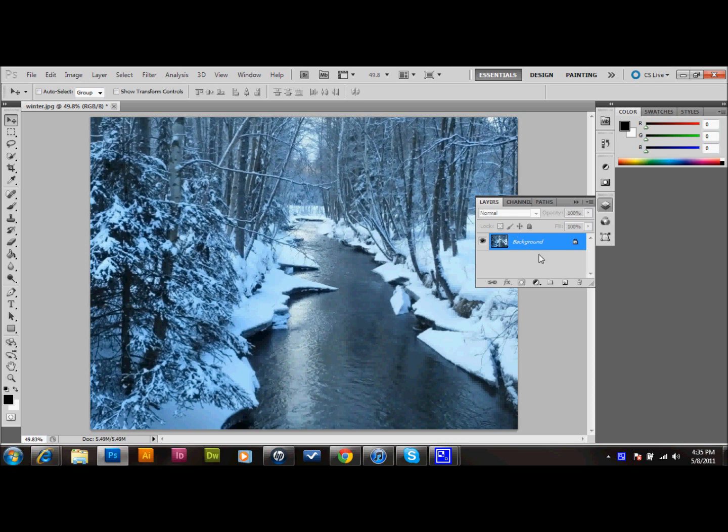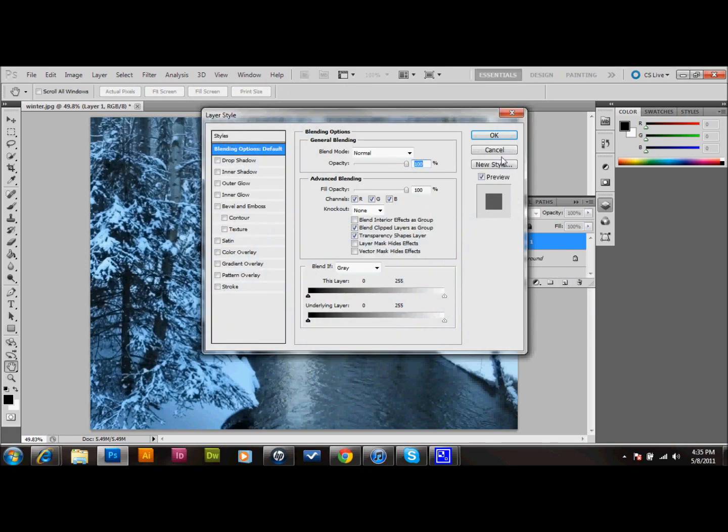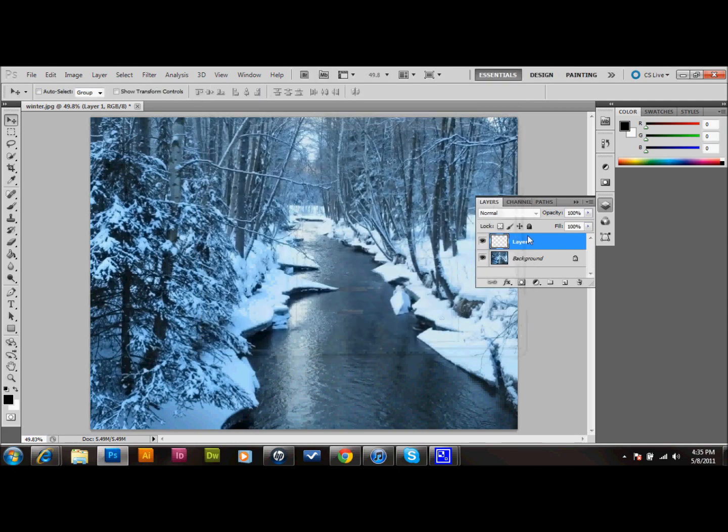The first thing that we want to do is add a new layer. I usually like to copy the background layer, but in this case, I won't be manipulating the image, just the layers on top of it, so I'm not going to duplicate the background. I'm just going to add the new layer. I'm going to rename it because I like to rename my layers to keep them in order. I'm going to rename this one snow.